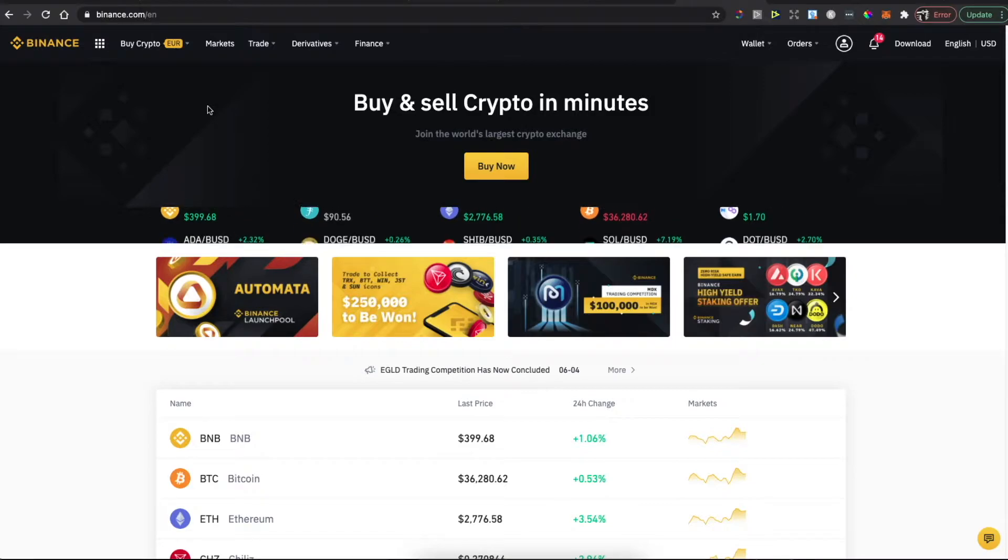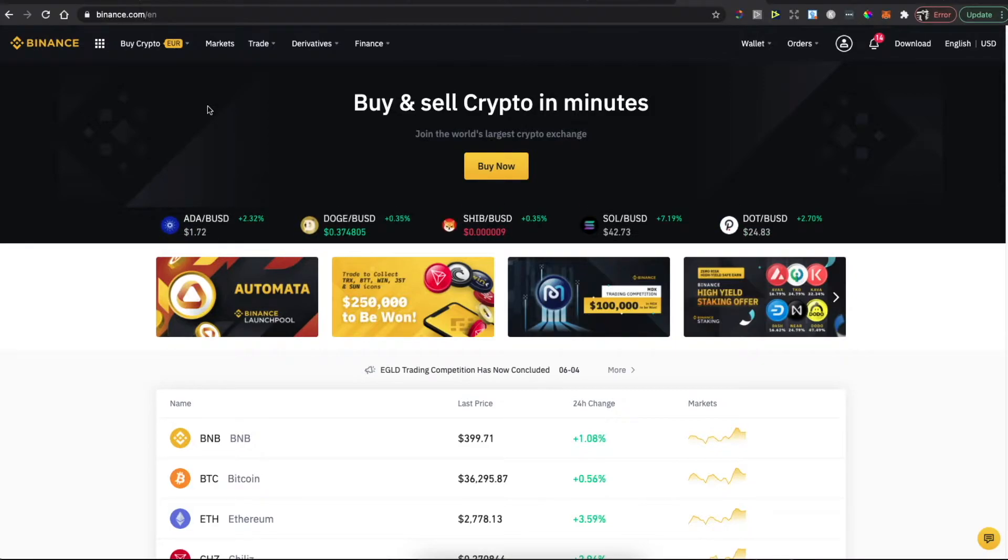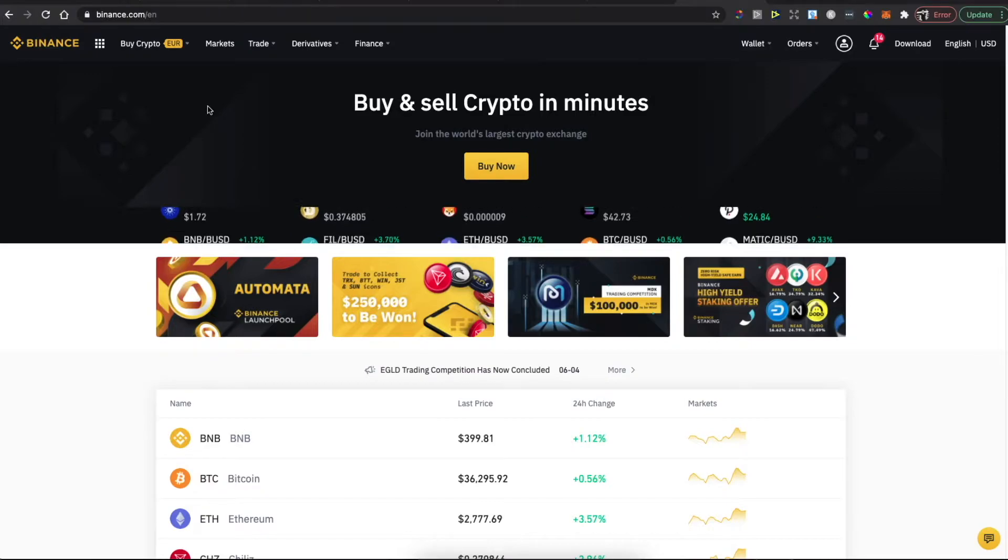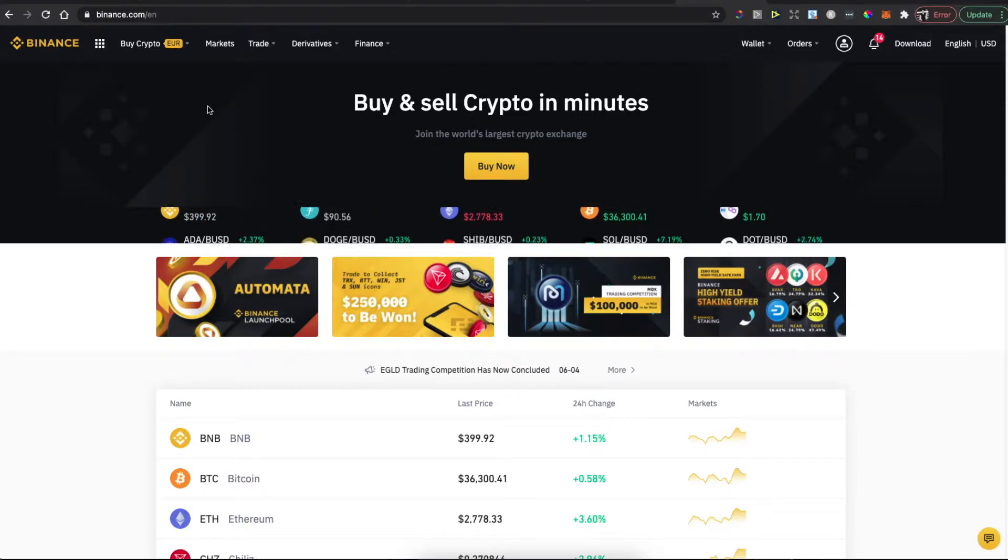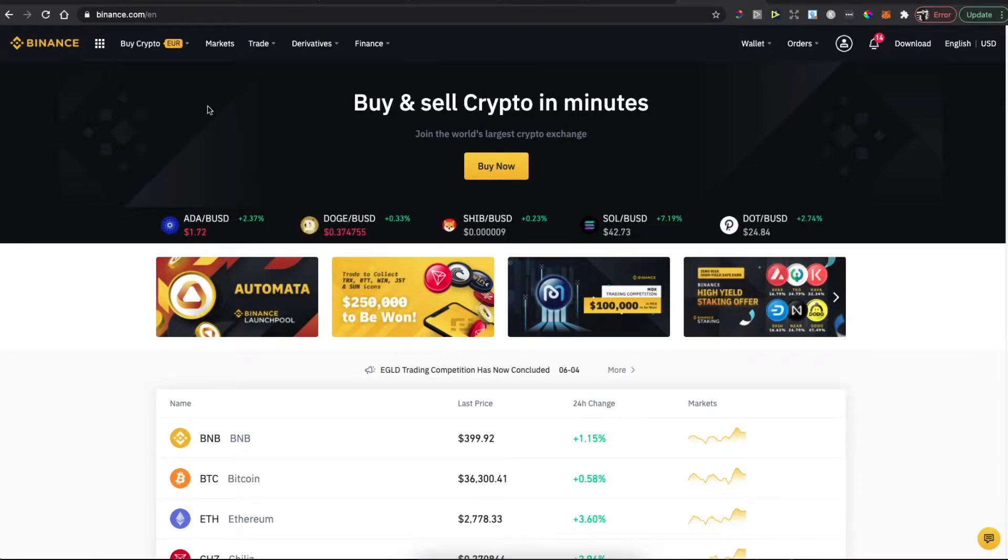On top of that, if you use my link in the comments or description below, you will be getting a percentage off your trading fees. So overall, for the same price you will be getting more crypto. Then just register an account if you don't have one, or simply if you have an account just log in.